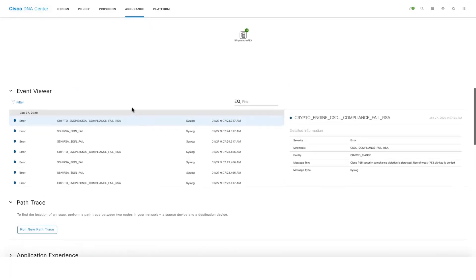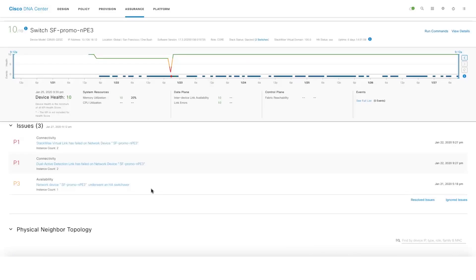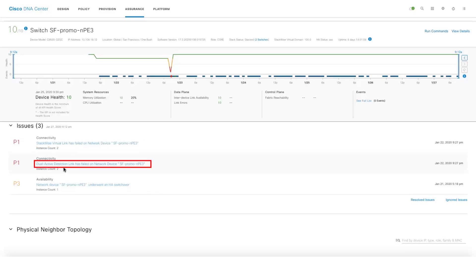We've also introduced a new icon to showcase the Stackwise Virtual switches. We've also introduced two new P1 issues related to Stackwise Virtual — one is Stackwise Virtual link as fail and the other one is dual active detection link as fail.